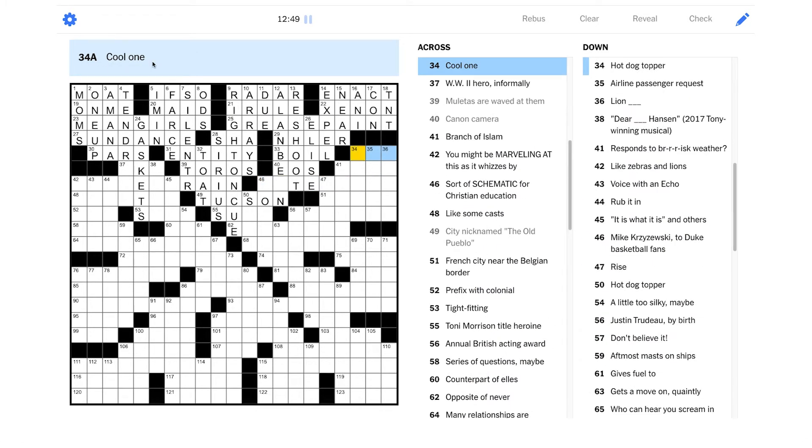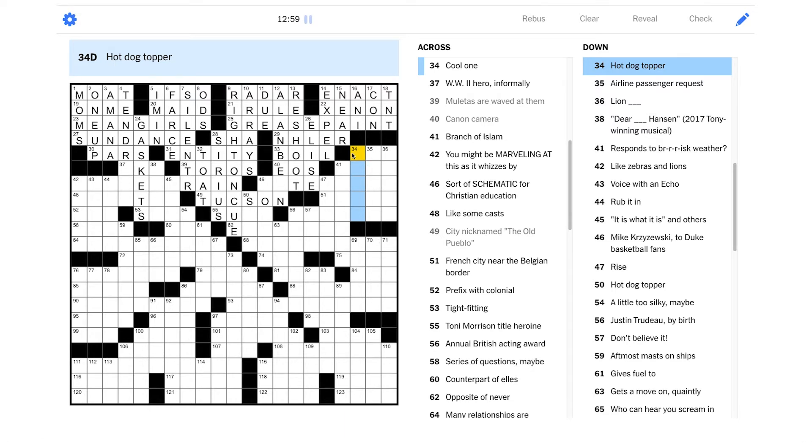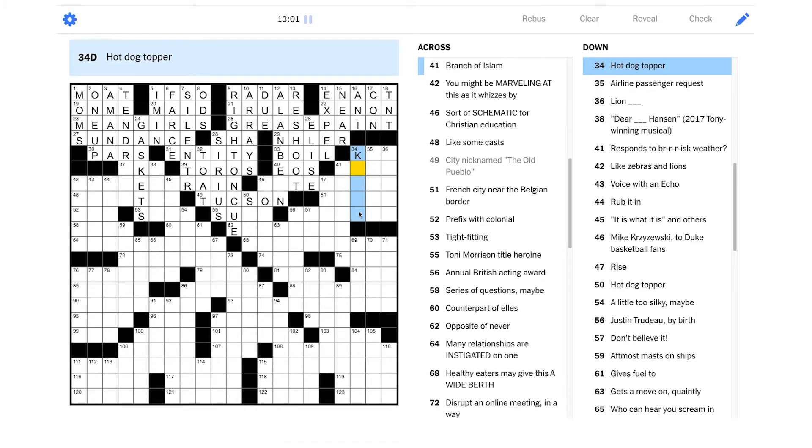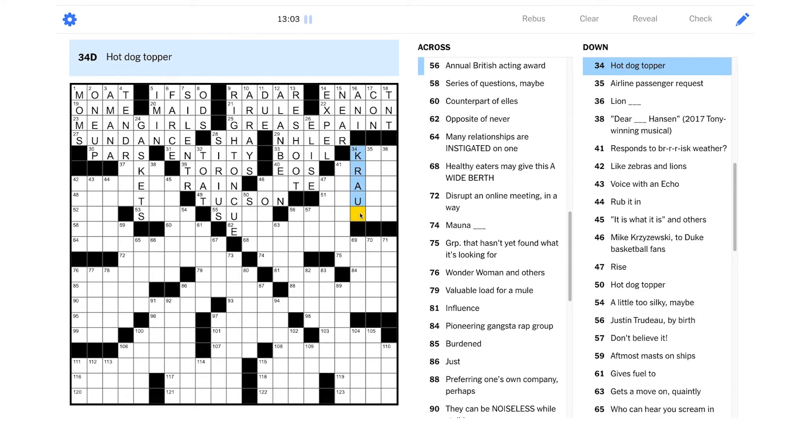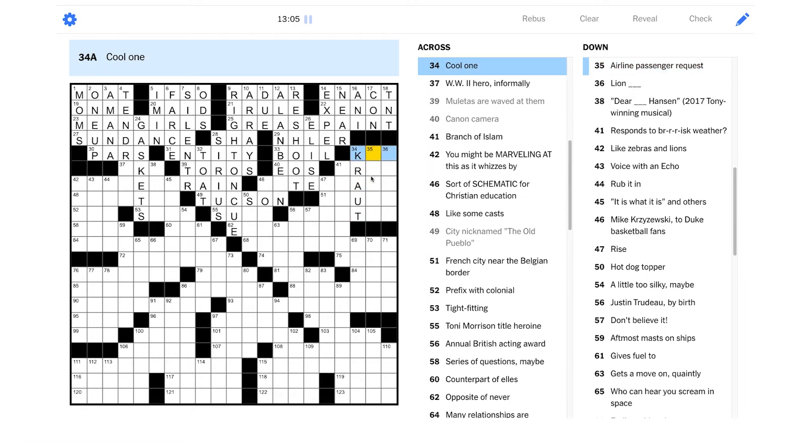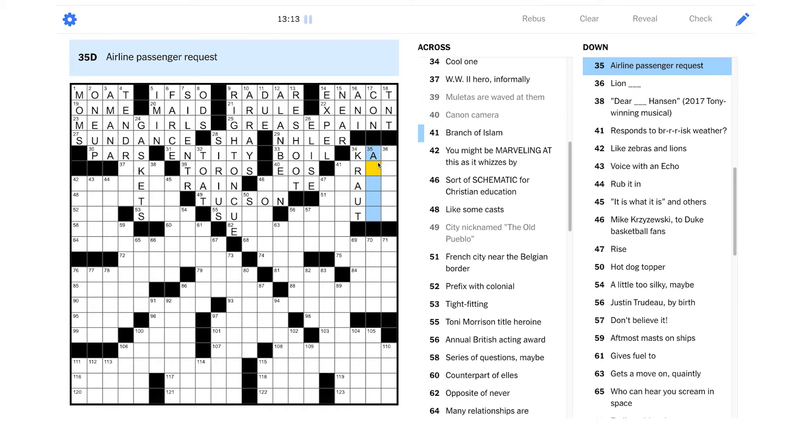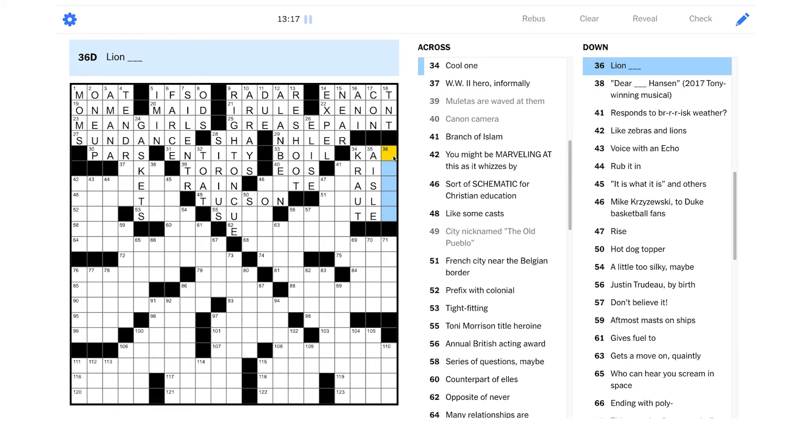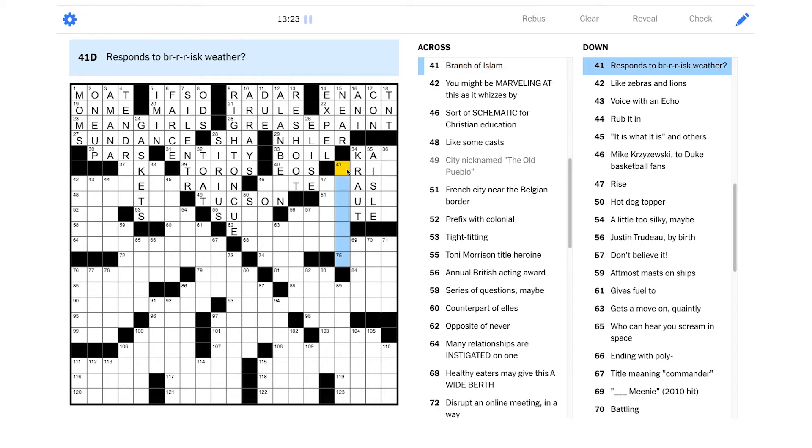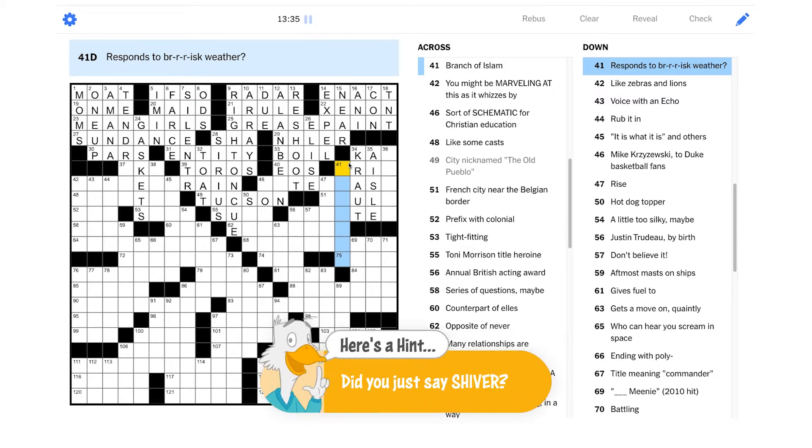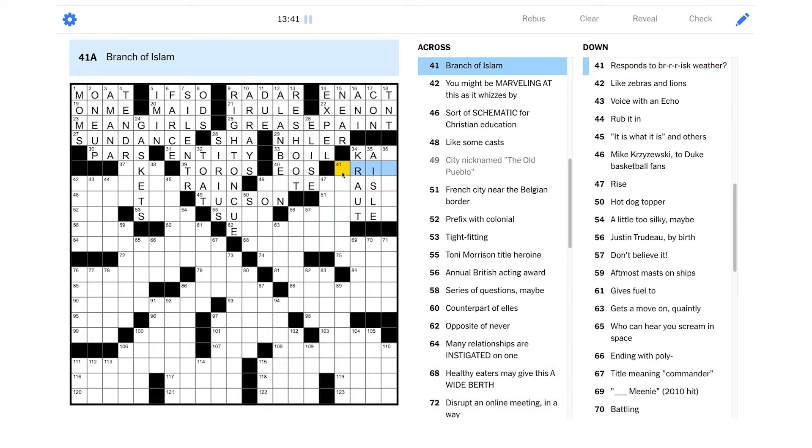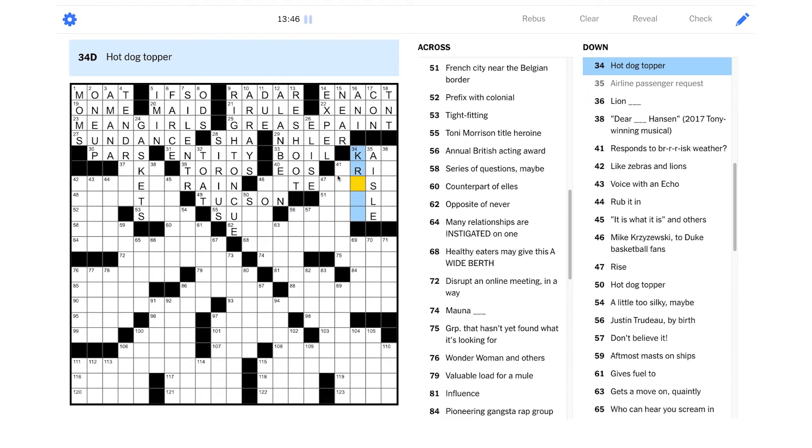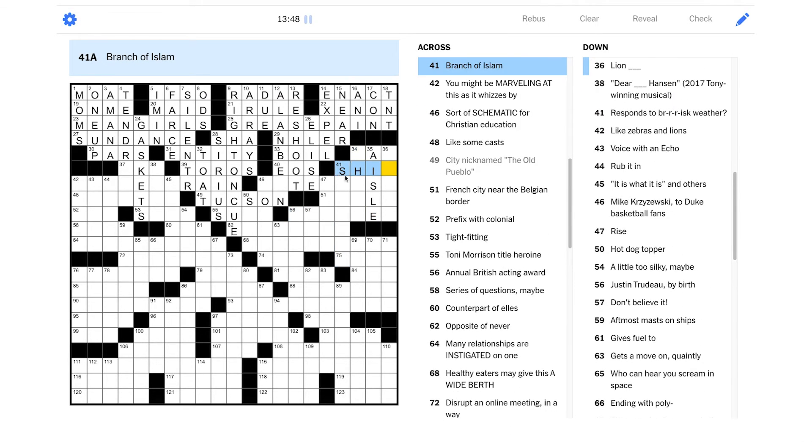Cool one. Is that like a beer? That's a cold one. It's not quite the same thing. Hot dog topper again. Mustard. Kraut? Sauerkraut? I would want it to be kraut. I don't know if that's right though. Airline passenger request. Window or aisle maybe? Lion blank? Response to brisk weather? And this is wordplay. I mean, this sounds like you're shivering from the cold, right? I guess maybe is it about just putting on something warm? Branch of Islam. That should be Shia, right? Yeah. Okay.